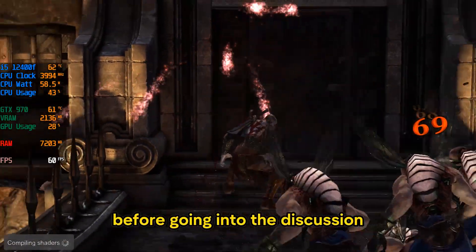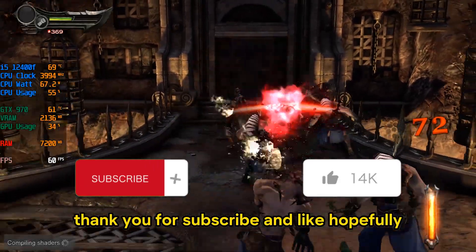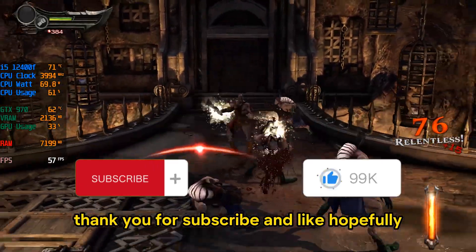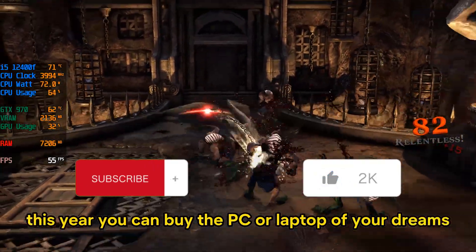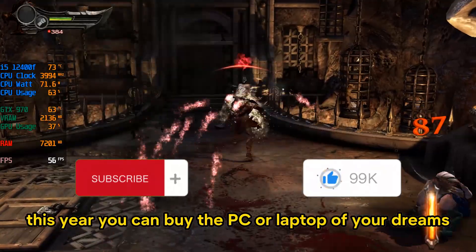Before going into the discussion, thank you for subscribing and liking. Hopefully this year you can buy the PC or laptop of your dreams.